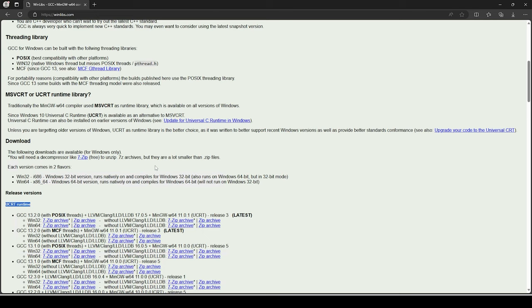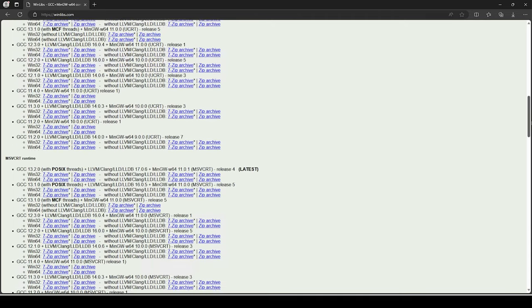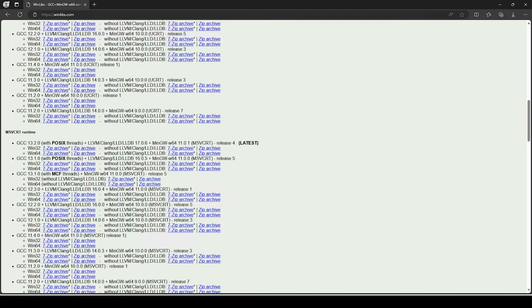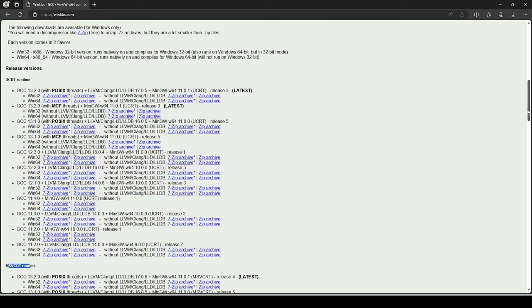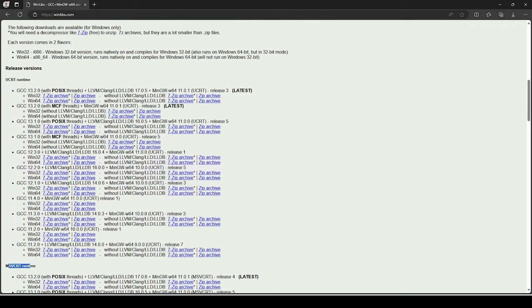If you're watching this on an older version of Windows, that's why you would scroll down further to the MSVCRT section. That helps you narrow down why I'm picking one section over the other.